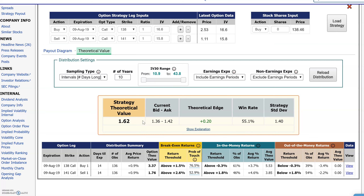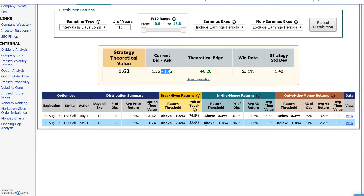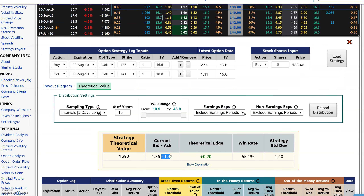Let's do 10 years. Even on 10 years it still looks a little bit underpriced. This had a 55.1% historical win rate with an average value of $1.62 versus the $1.36–$1.42 market right now. So that's one way you can use historical price return distributions to create a theoretical value for an option or a strategy, which is a little bit different — and easier to understand — than using the Binomial or Black-Scholes model. Thanks everyone for watching. See you next video.